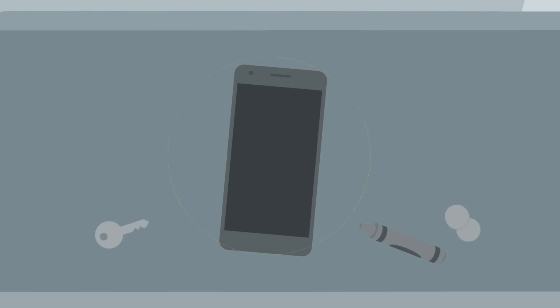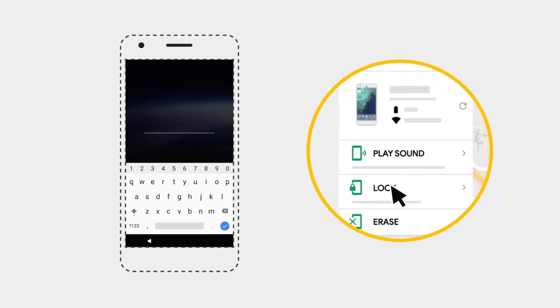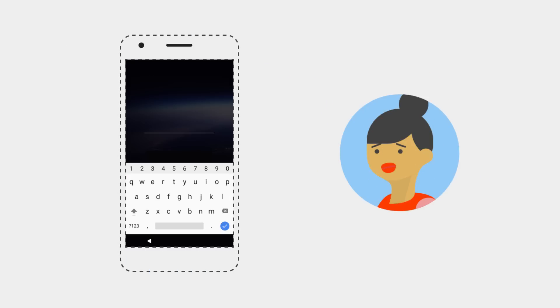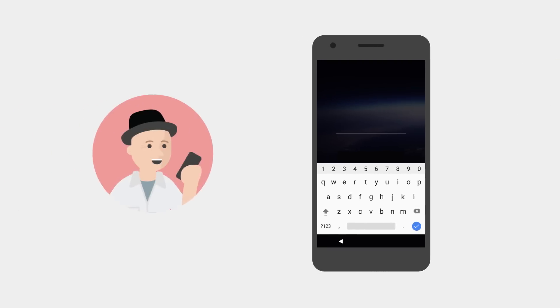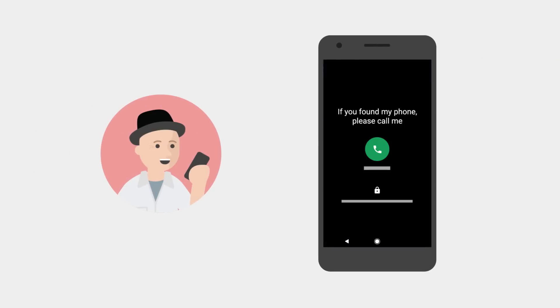If you still can't locate your phone, your next option is Lock, which allows you to remotely set a screen lock password if you don't already have one set, such as a pin, pattern, or password. This will protect your data from anyone who might find your phone. In addition, you can display a message for the finder to call on the lock screen.